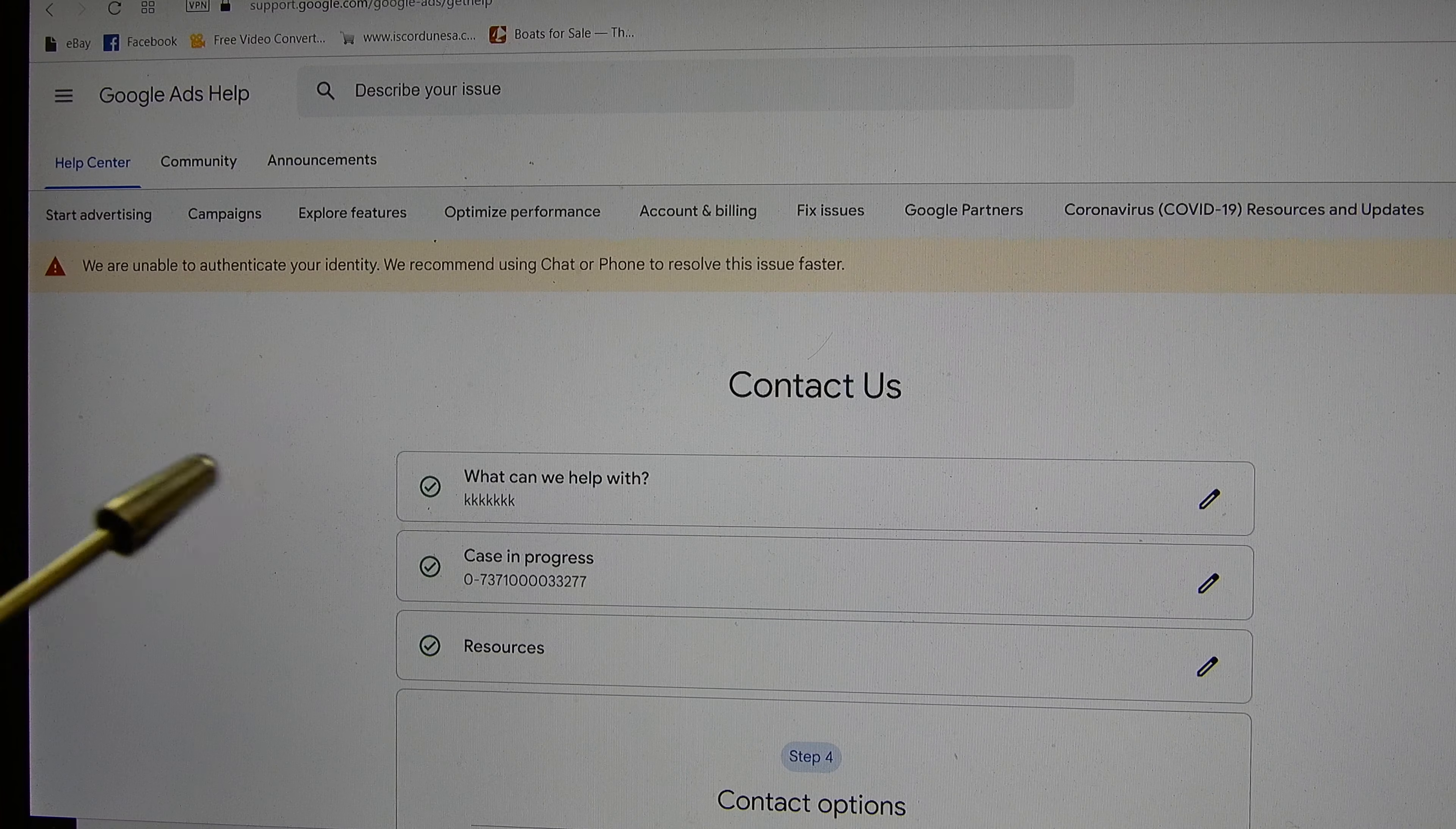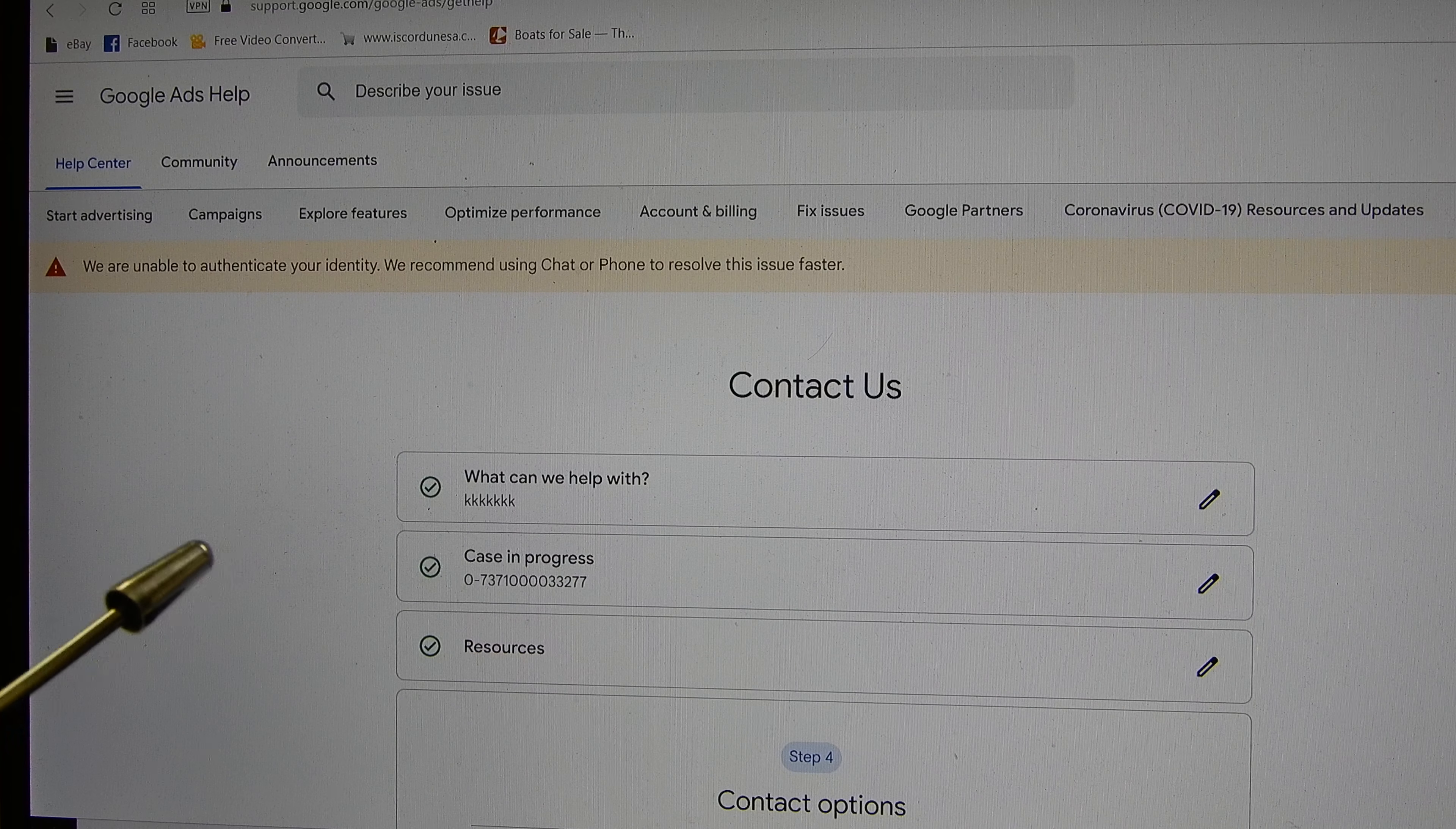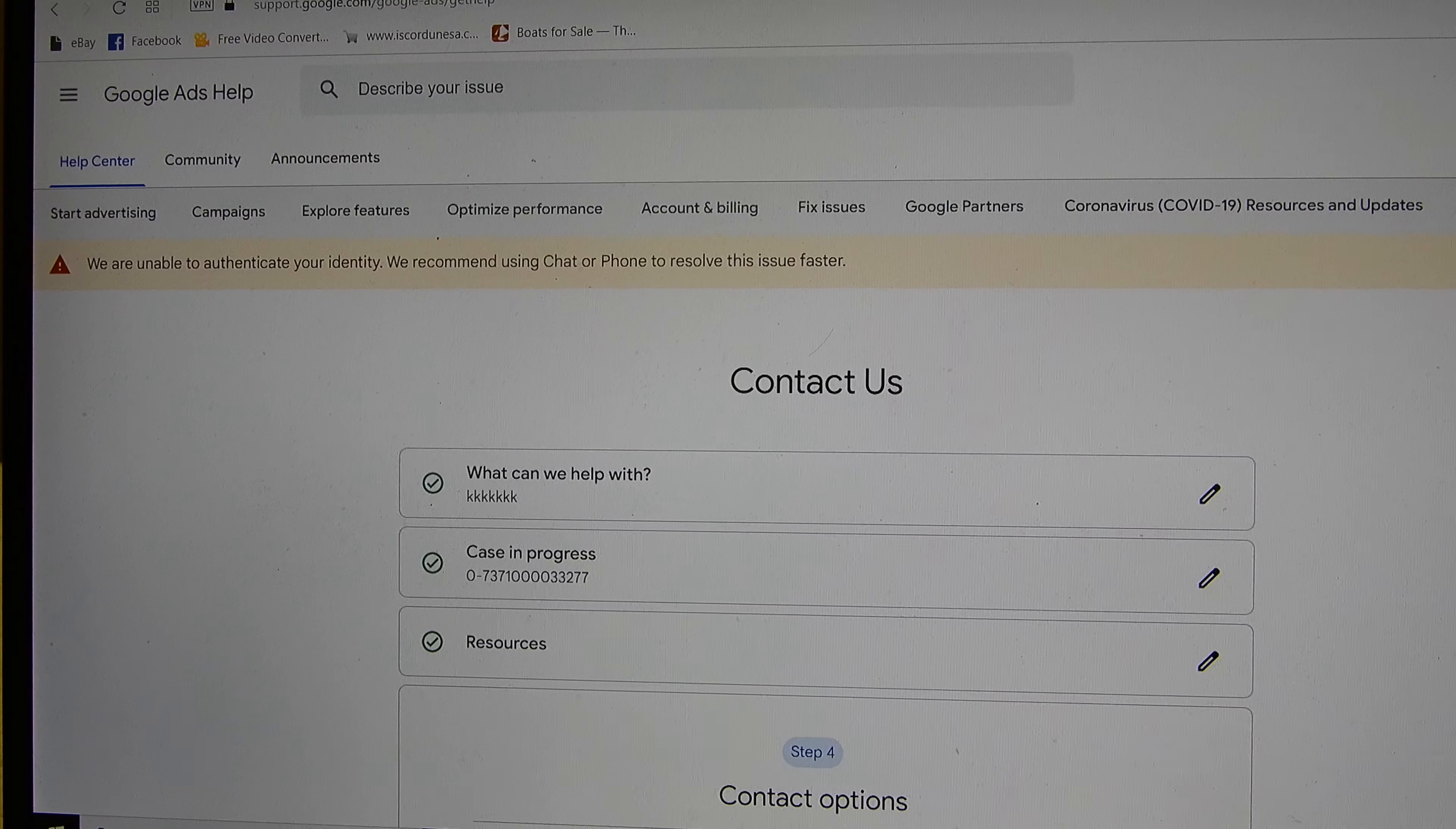Just ignore that. That's the case that I have which is online right now in progress. The next are resources. Resources are tutorials not very interesting. Typically, if you have a big problem, the tutorial won't help you. So you continue. Next step.